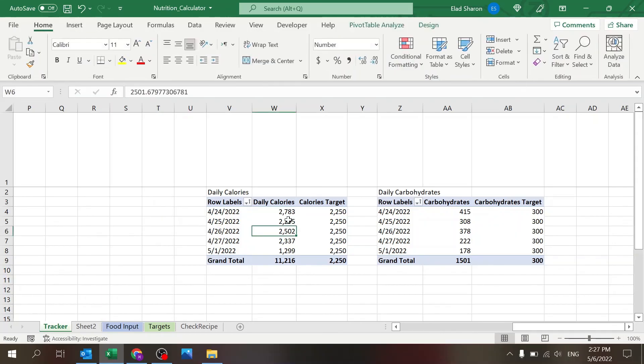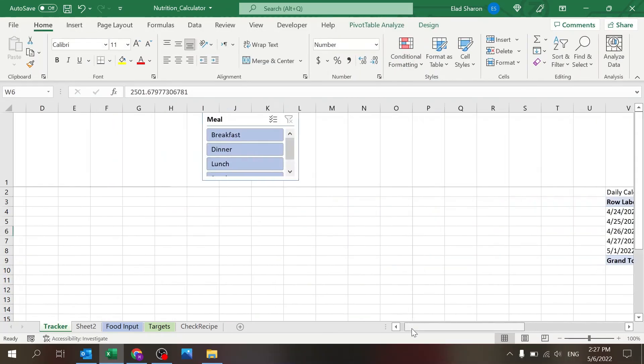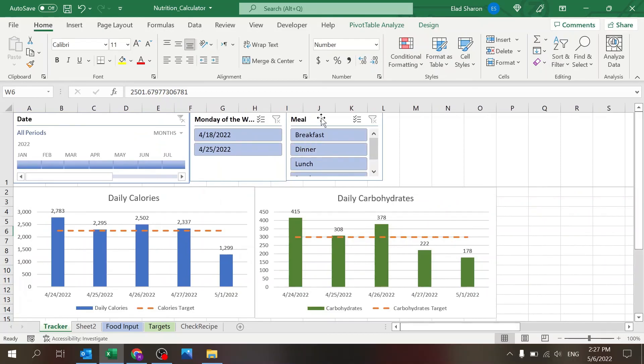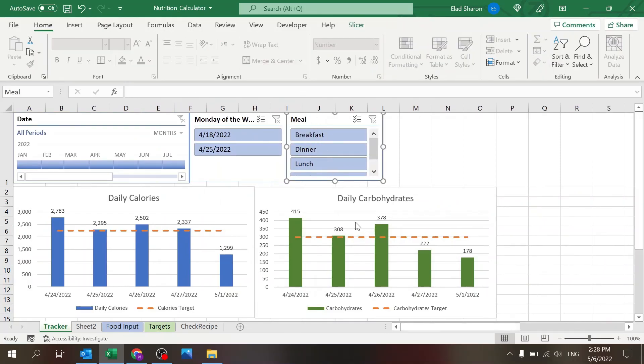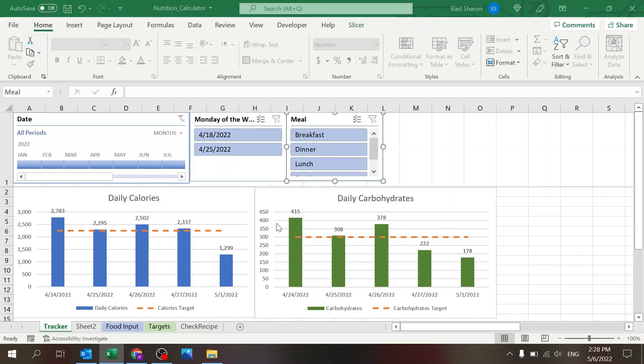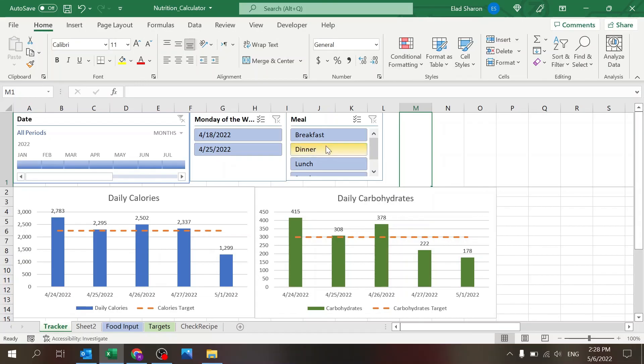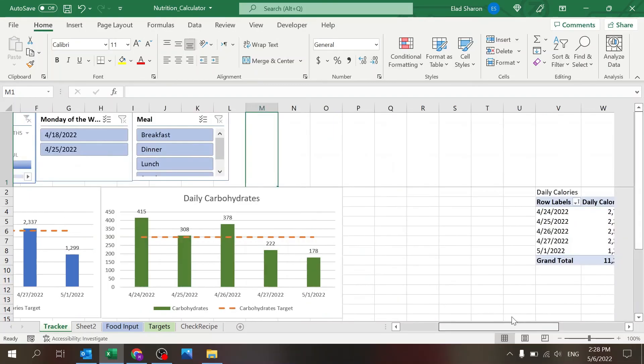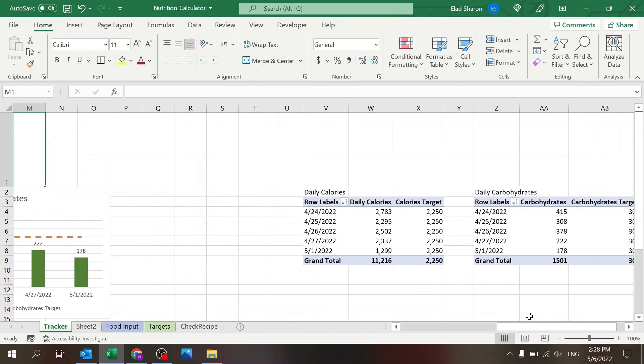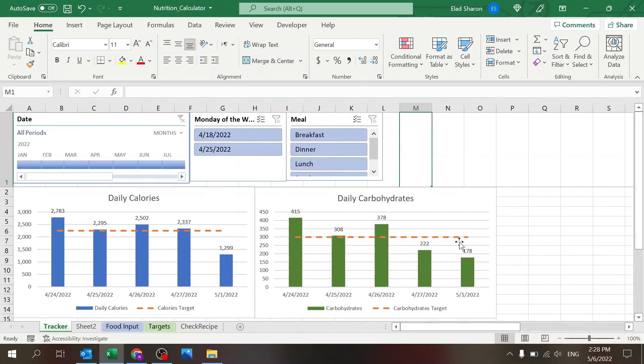And you can connect slicers to more than one pivot table, assuming they are on the same database, by right-clicking the slicer, report connections, and then checkboxing all the pivot tables that you want. This way, when I click the slicer, both of these pivot tables change and both of the charts change.